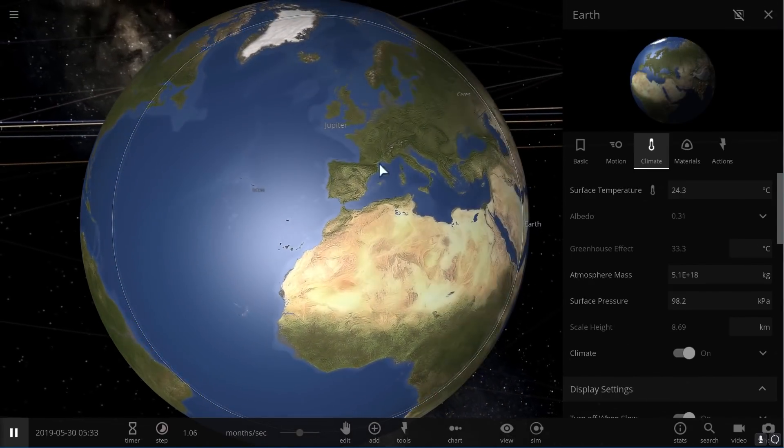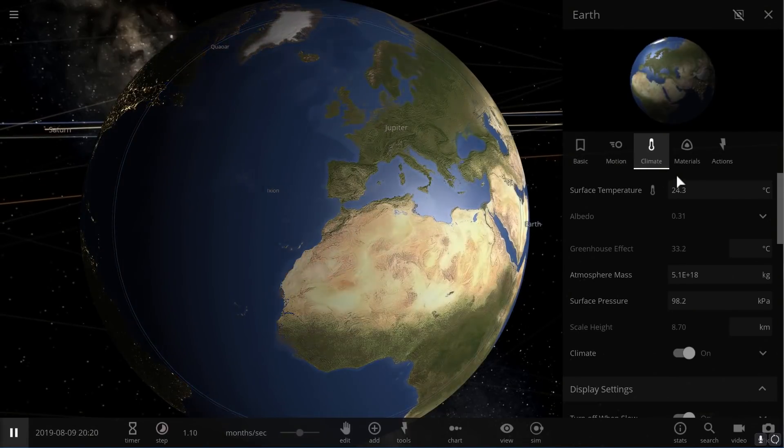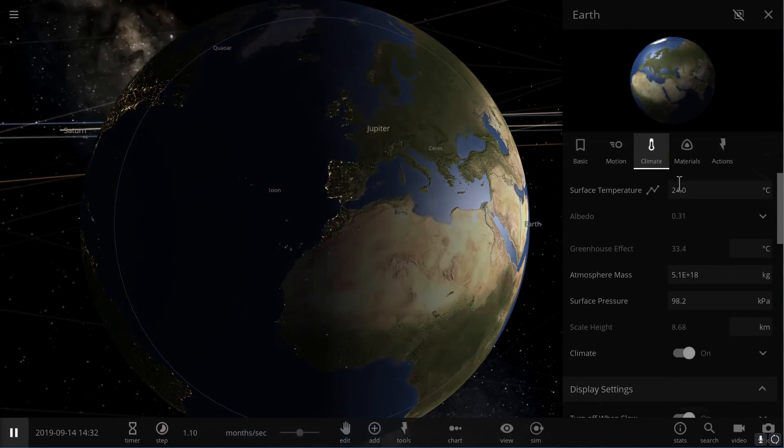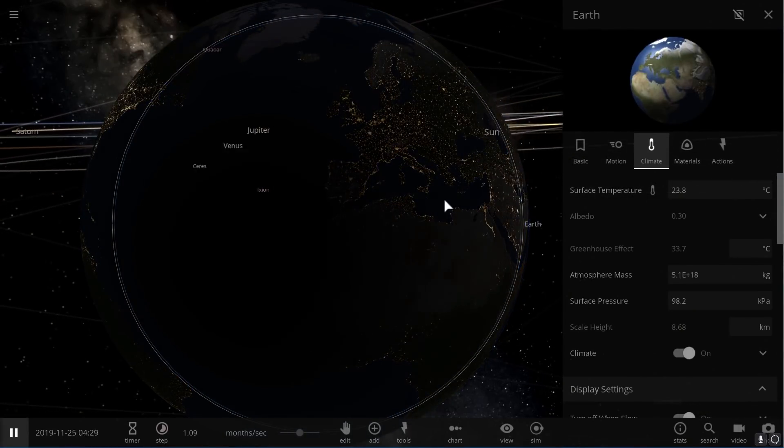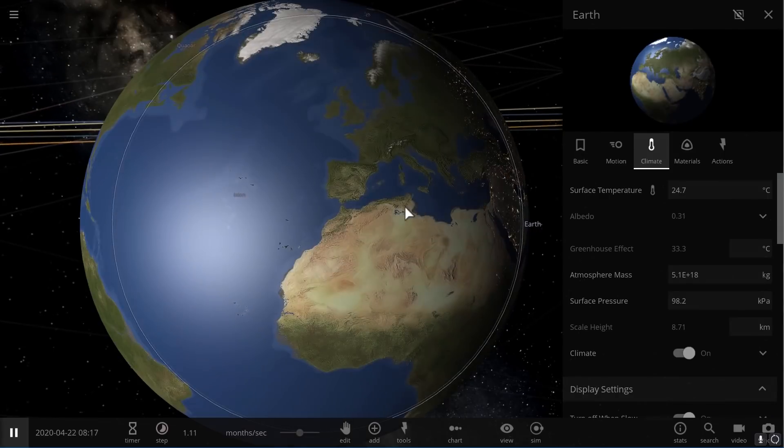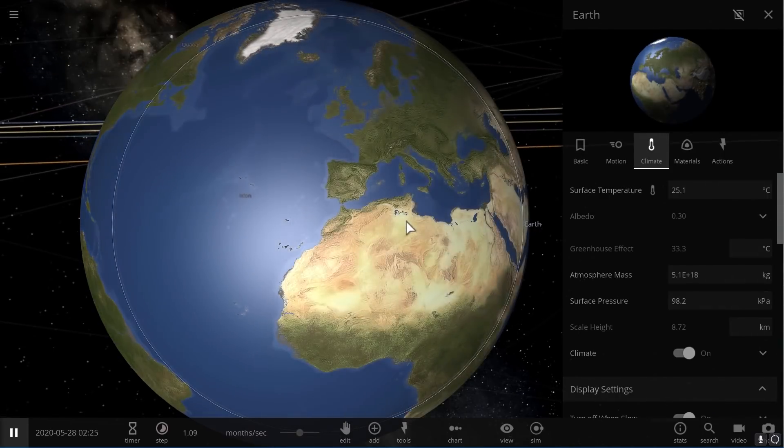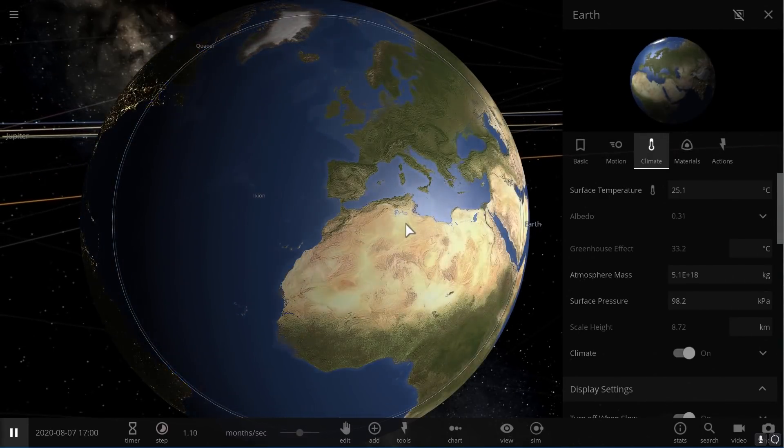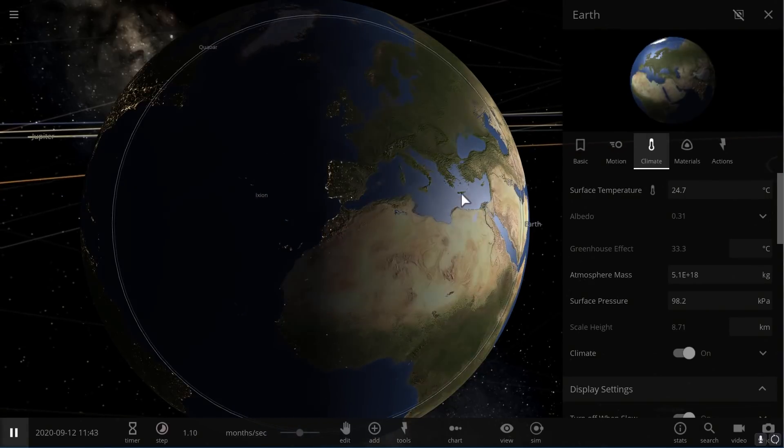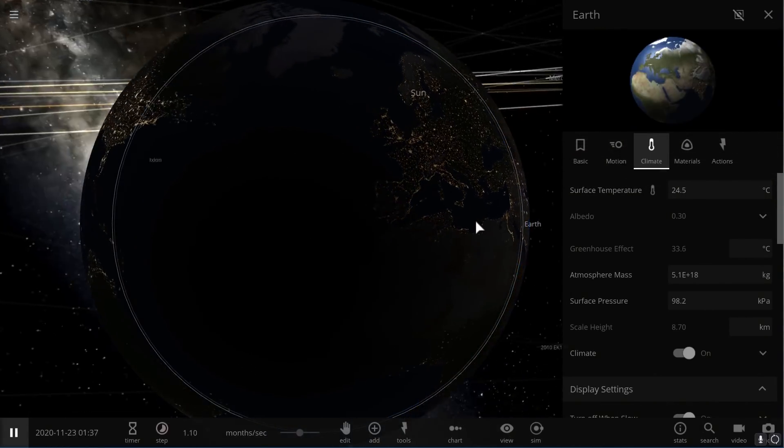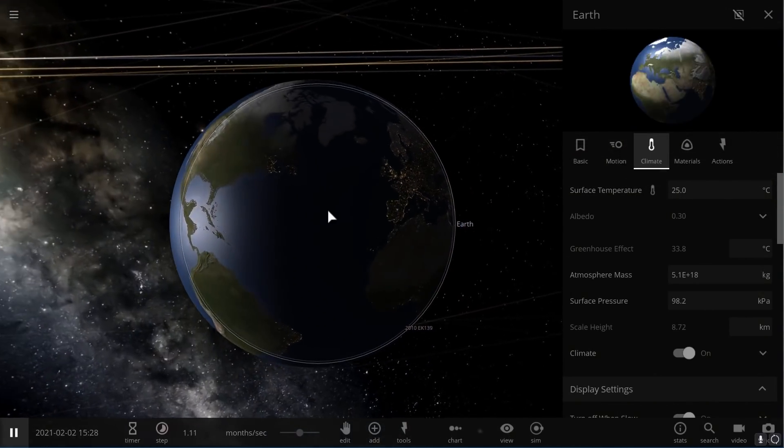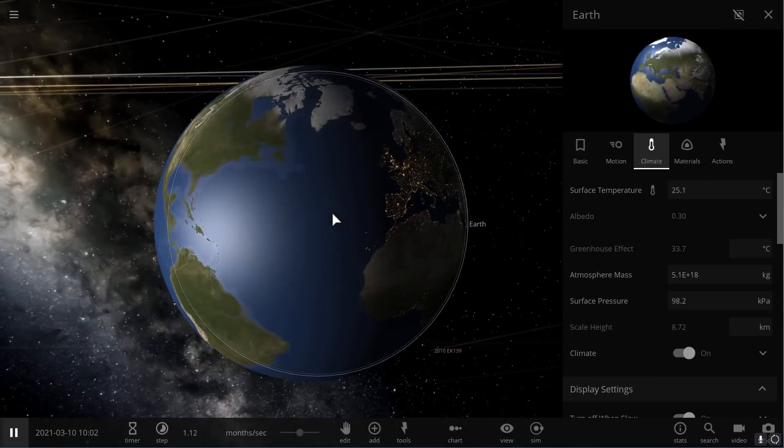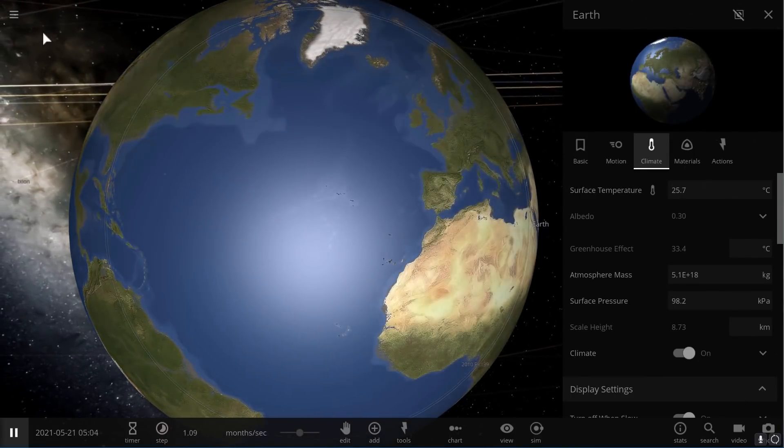So there's a lot of really unusual things that the temperature increase even by two or three degrees will create without us even realizing this might happen. So global warming and climate change is a super important thing to deal with and the sooner the better.